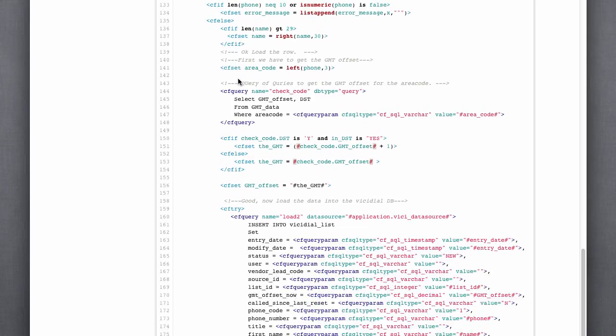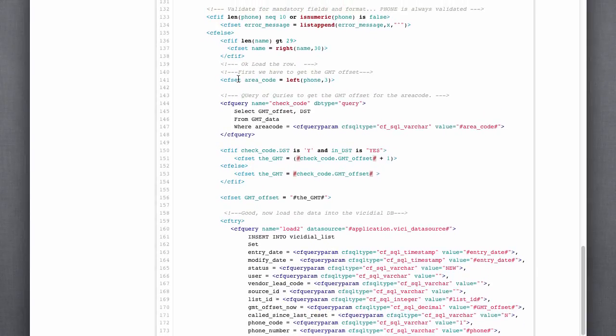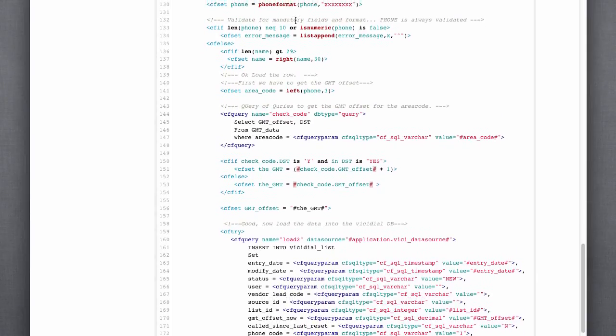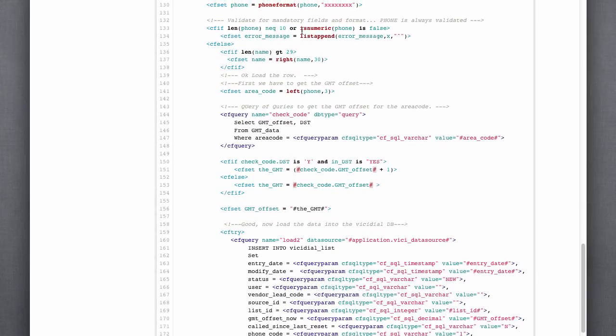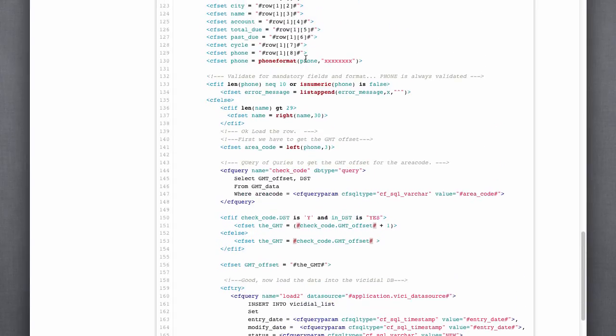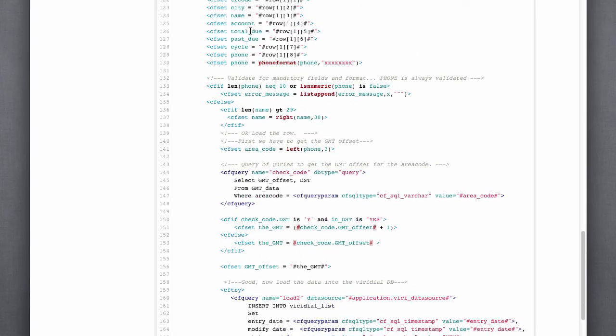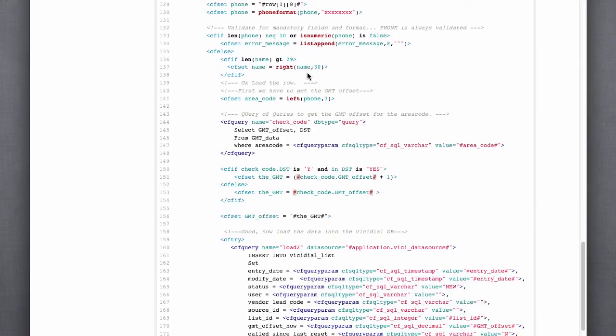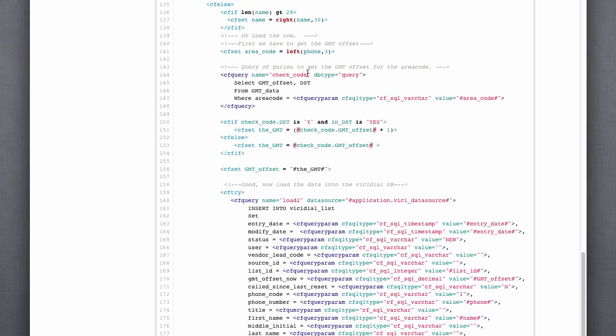The only thing I'm mandatory validating right now is the phone number. Obviously, that has to be correct in order for the dialer to dial it. You can validate anything else that you want to. In this case, it wasn't necessary, so I didn't. And it just makes it for easier example here.